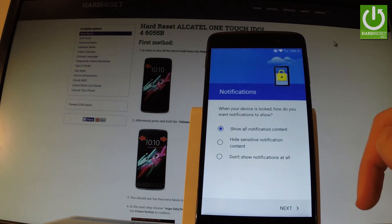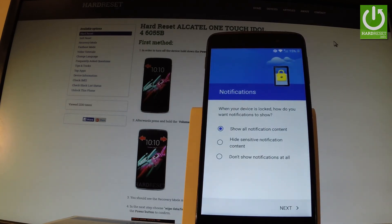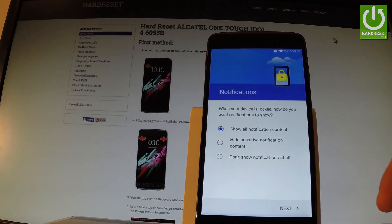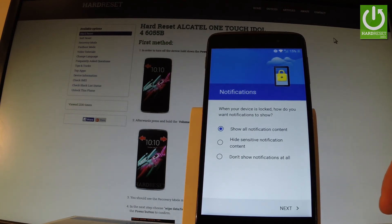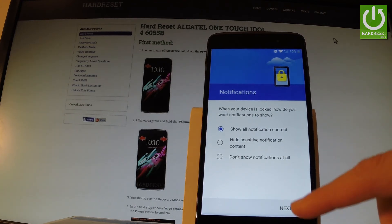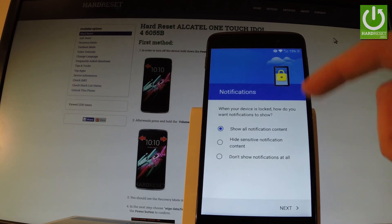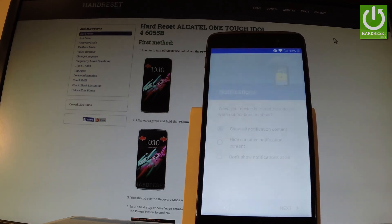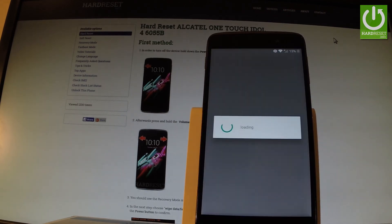Now you have to choose your form of notification. You can select 'Show all notification content,' 'Hide sensitive notifications,' or 'Don't show notifications at all.' Let me choose 'Show all notifications' and tap next.